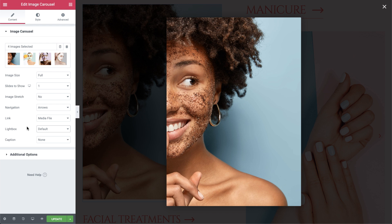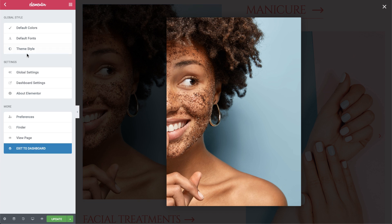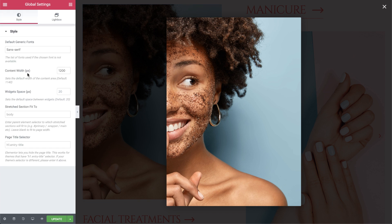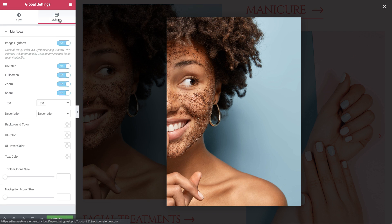So let's enter it and check it out. Simply click the hamburger icon and, in Global Settings, choose the Lightbox tab. Here, you can slide the switch to enable or disable the image Lightbox globally. Setting it to Yes will open all image links on your site in a Lightbox pop-up window, as long as the link setting for the image is set to media file.